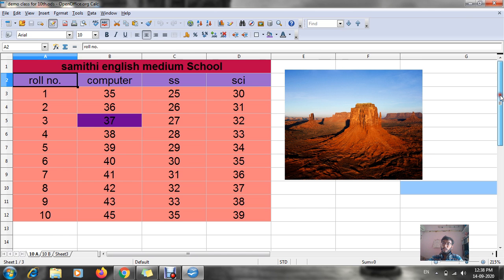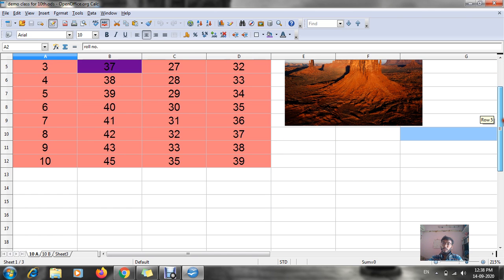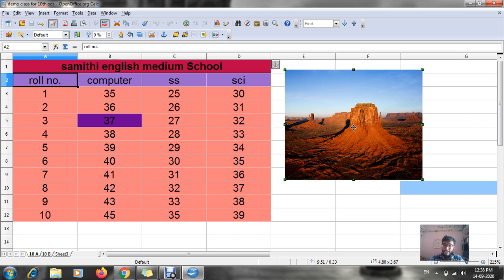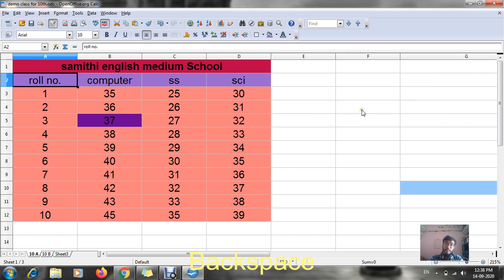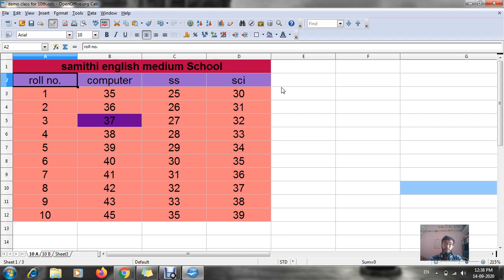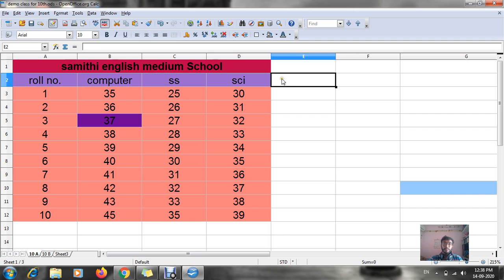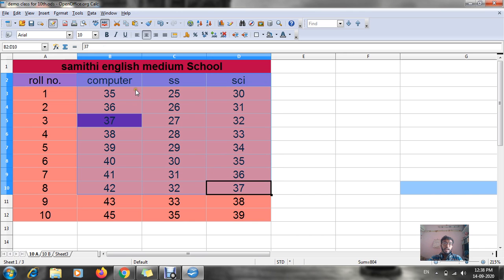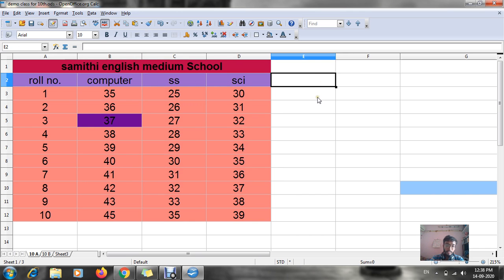Today onwards we are going to learn how to do calculations — how to add total marks. Addition of just two columns has already been explained. Today I am going to show you how to do addition of more than two columns. I have already prepared three columns for three subjects: Computer, SS Science, and a third subject — Maths.